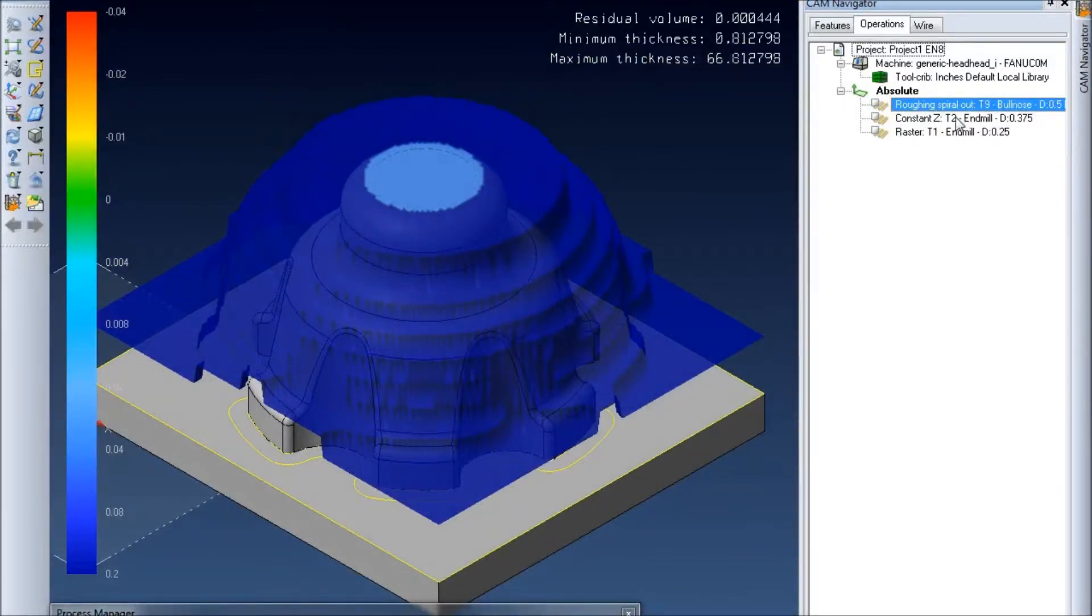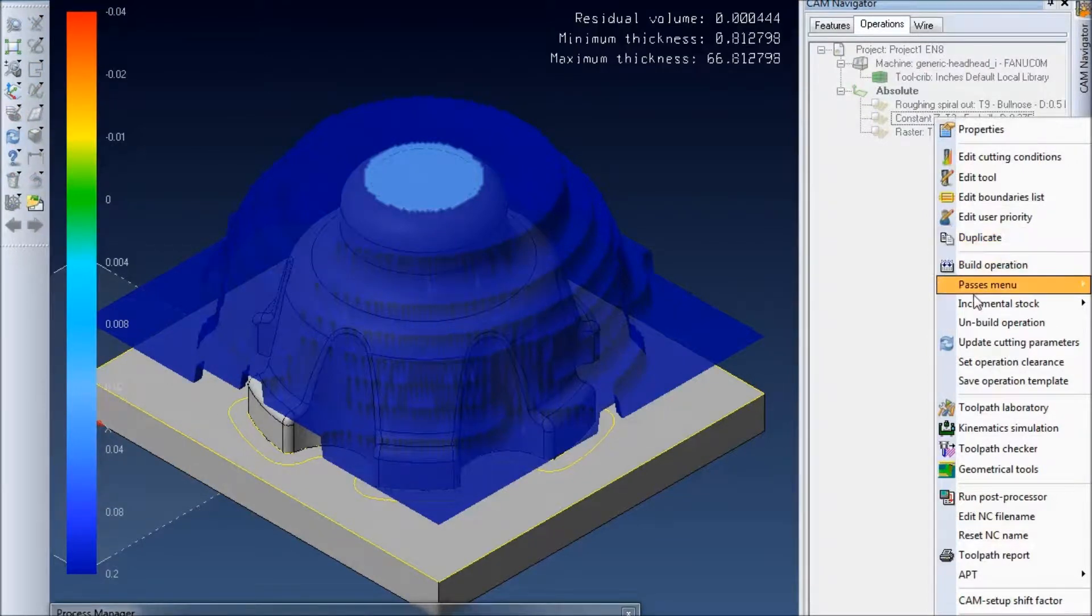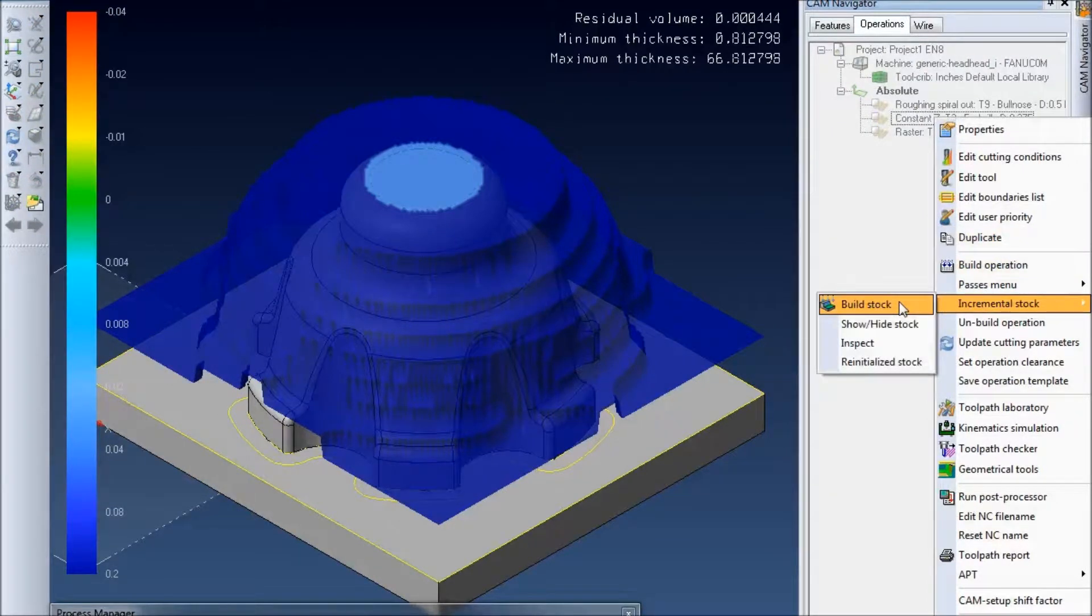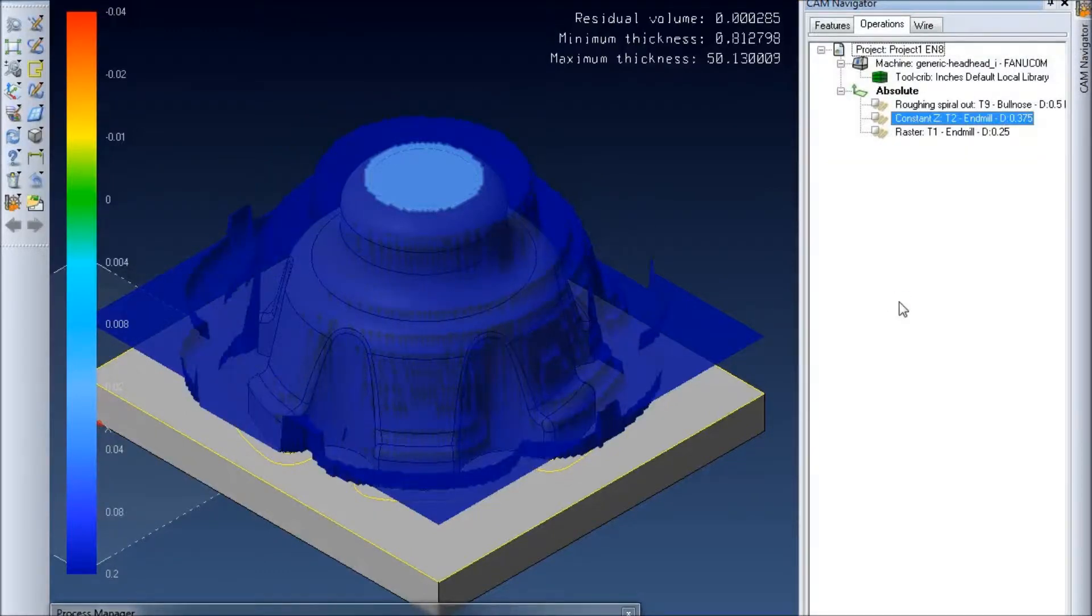Then we can move on to the next toolpath. Select incremental stock and build stock. And we don't have to go back and define any shape this time. It's just going to go and build off of the one right before it. So I'll hit build stock and it'll go through and calculate it again.